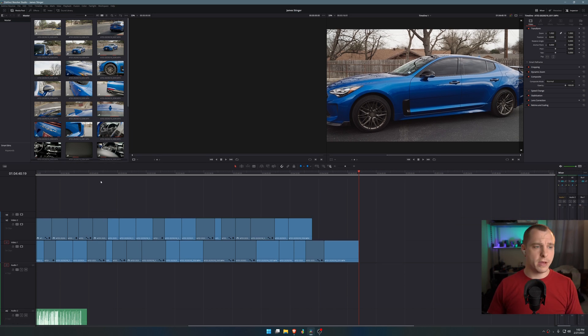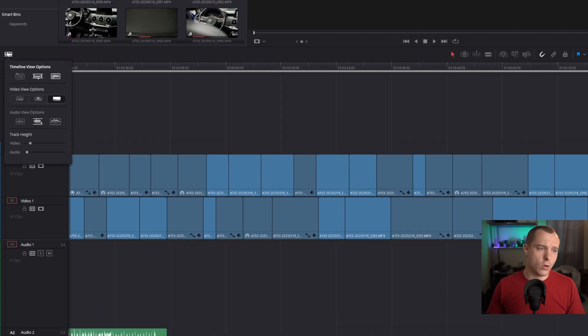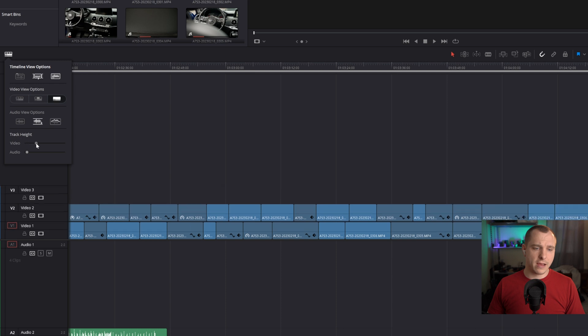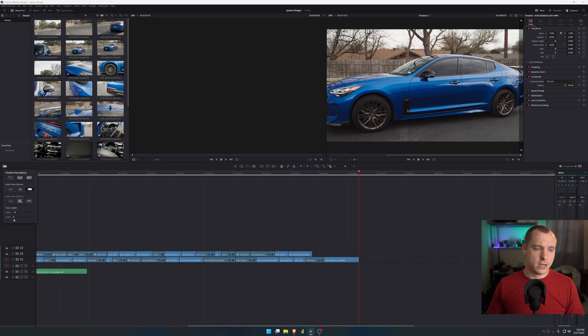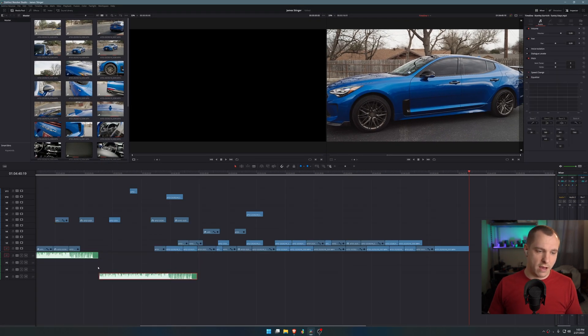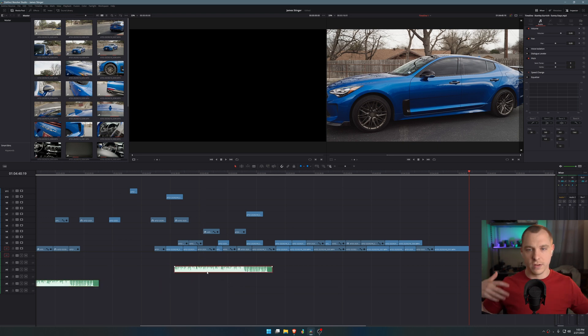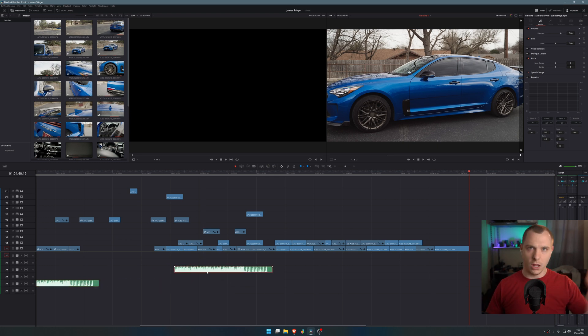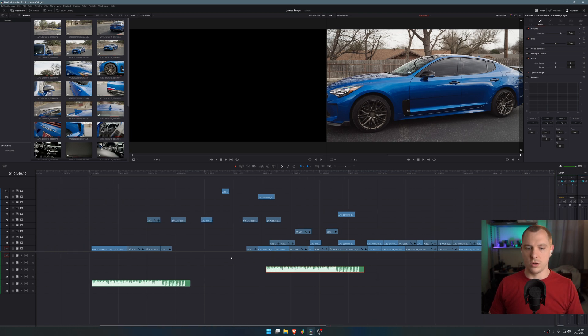One more tip is to come into your timeline view options and you can resize the track video and audio height. This helps with being able to have audio and video tracks all over the timeline without having to scroll up and down, being able to just scroll horizontally.